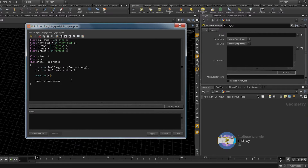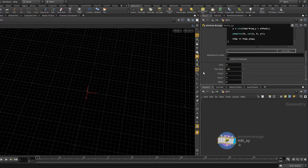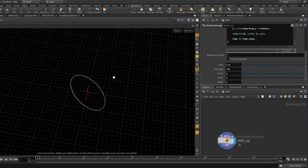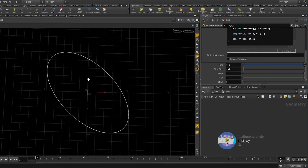Now we can add the point. We use addpoint to ourselves — input number zero — and set the position to a new vector created from x and y. Since we're working with X and Z in Houdini, we put zero in the second index of our vector, then y. That is literally it. Let's apply and see — let's create a small time step, set both frequencies the same, and scroll through time. With harmonious frequencies we get a nice ellipse.